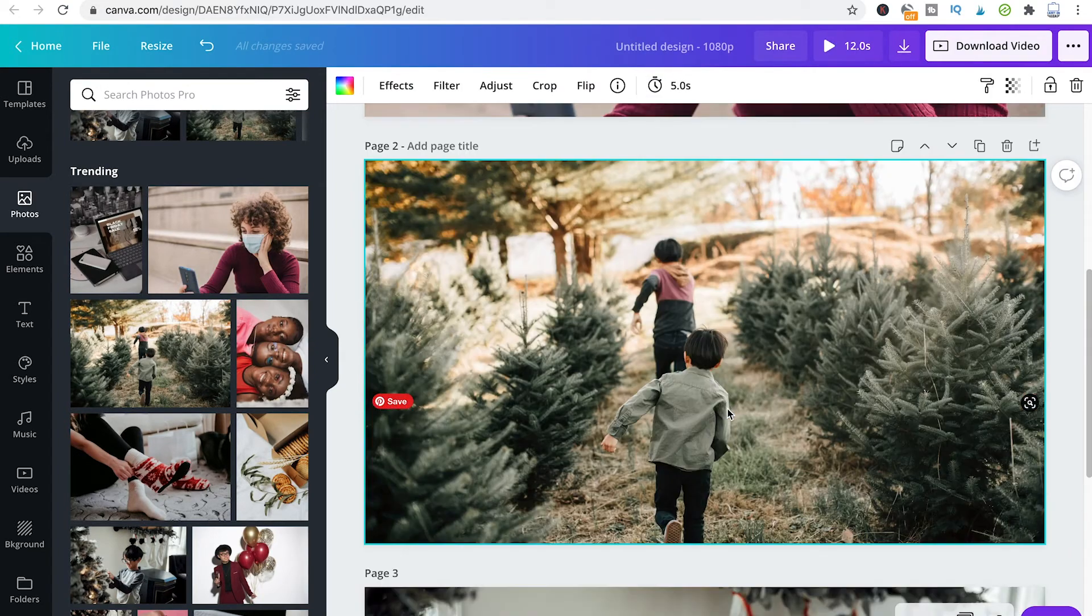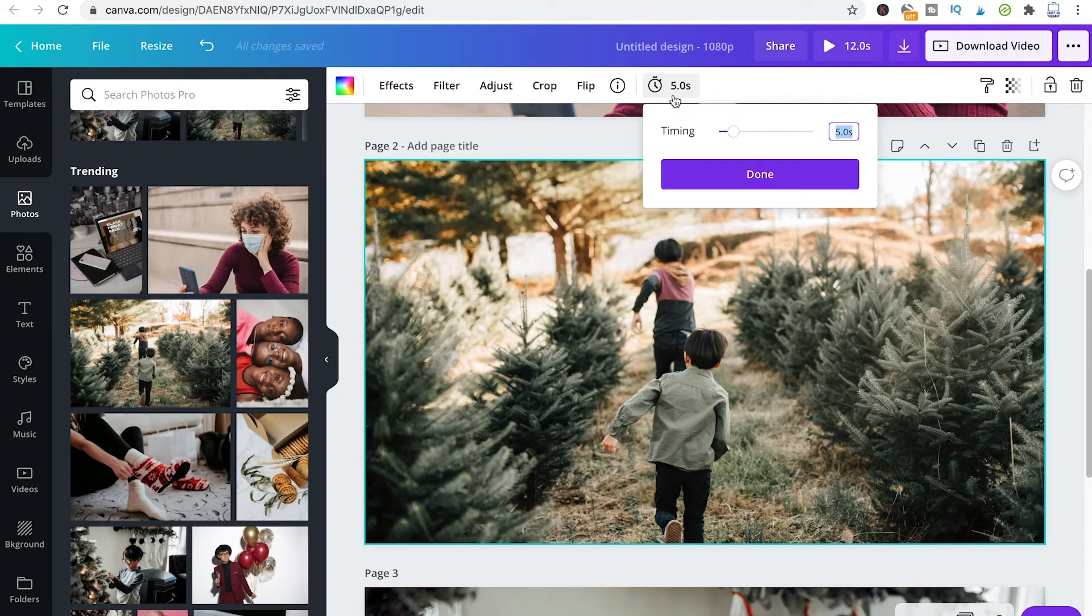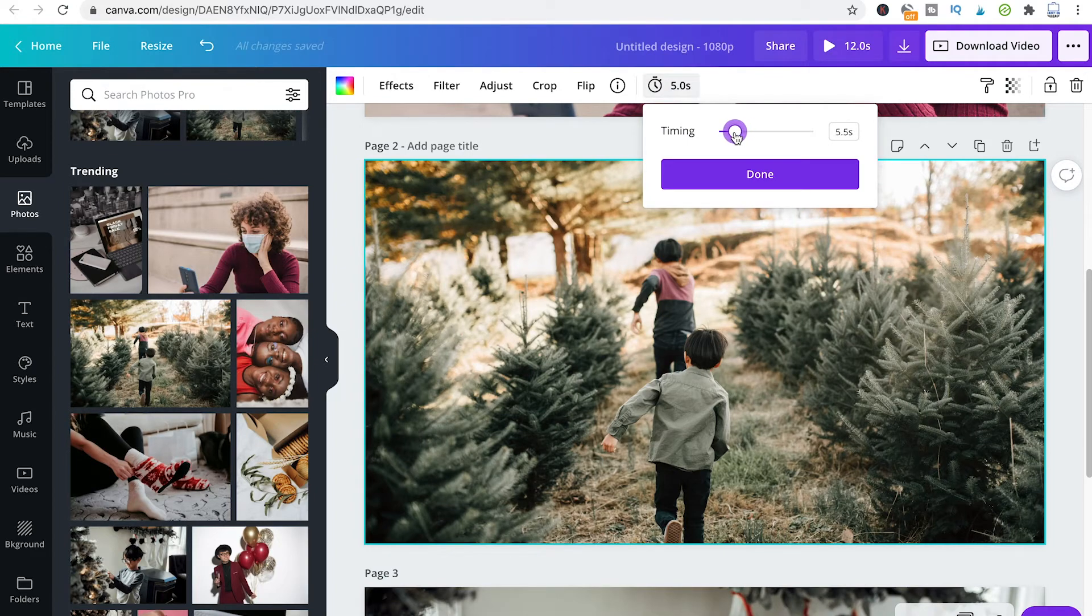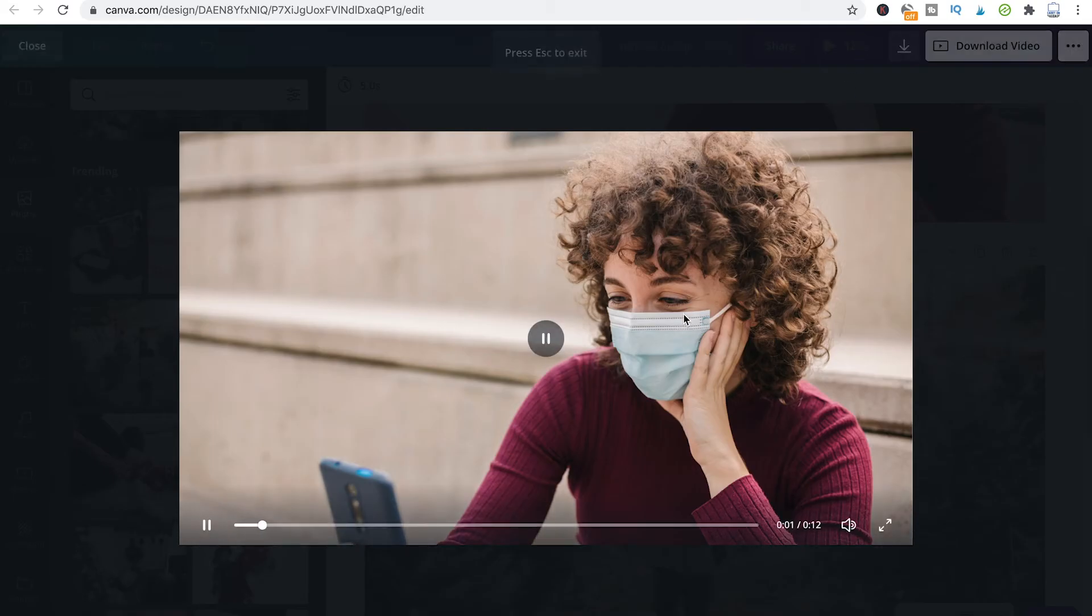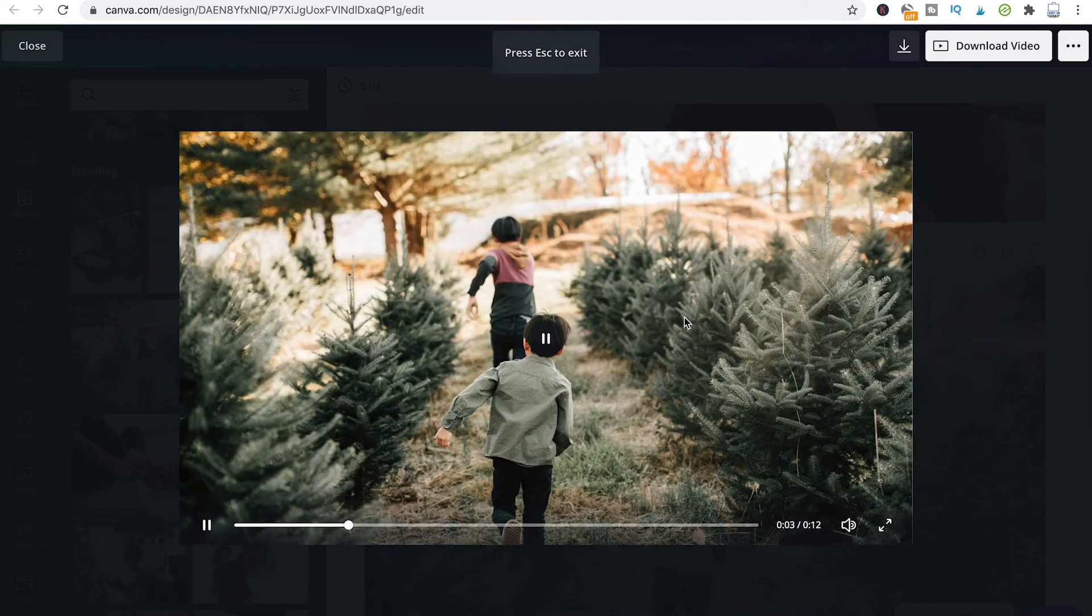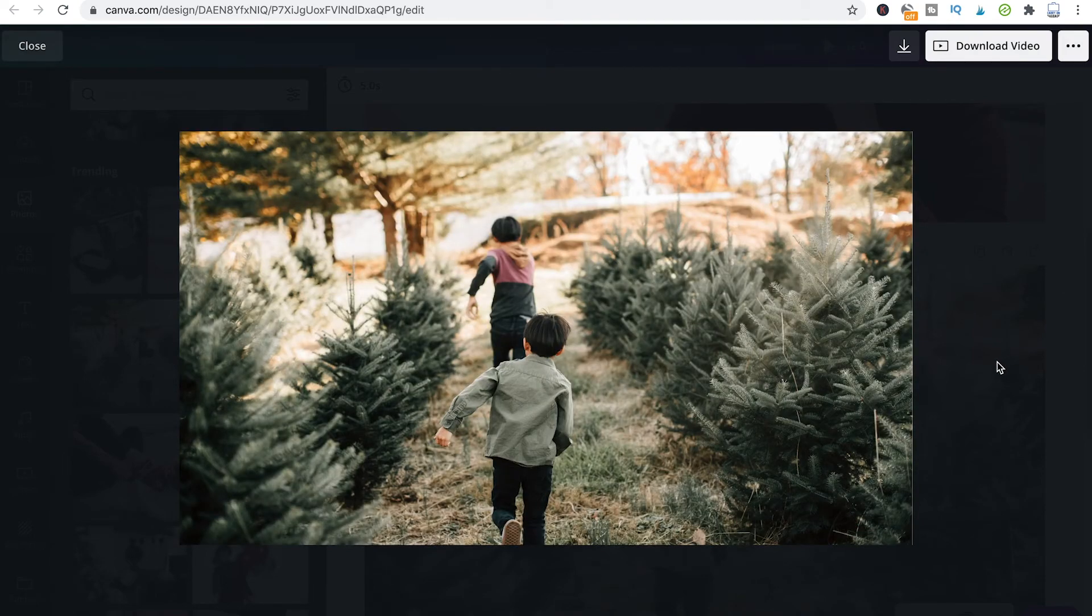And you can obviously do that for each and every slide and change the timing like that. And then when you play your video, you will see that the timing will be applied automatically.